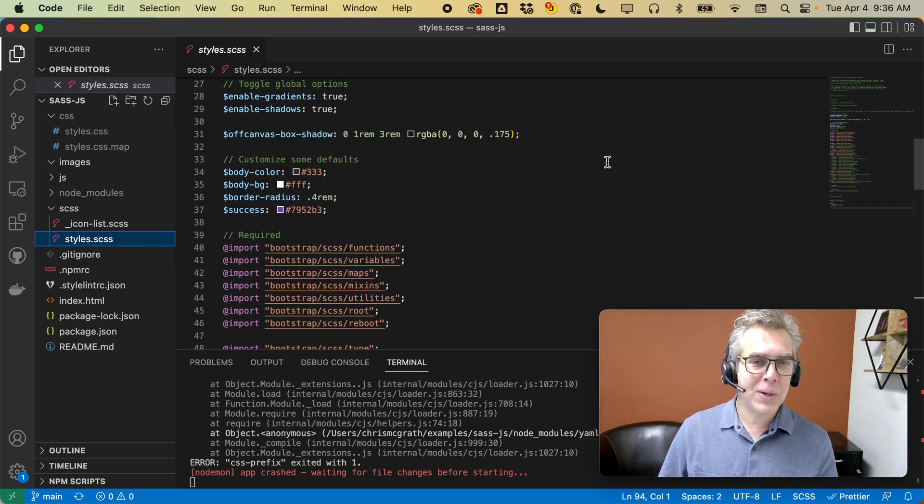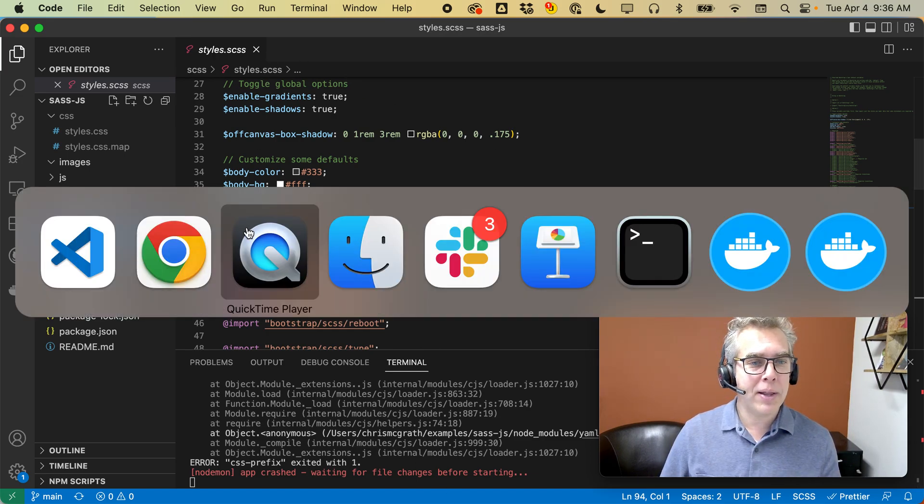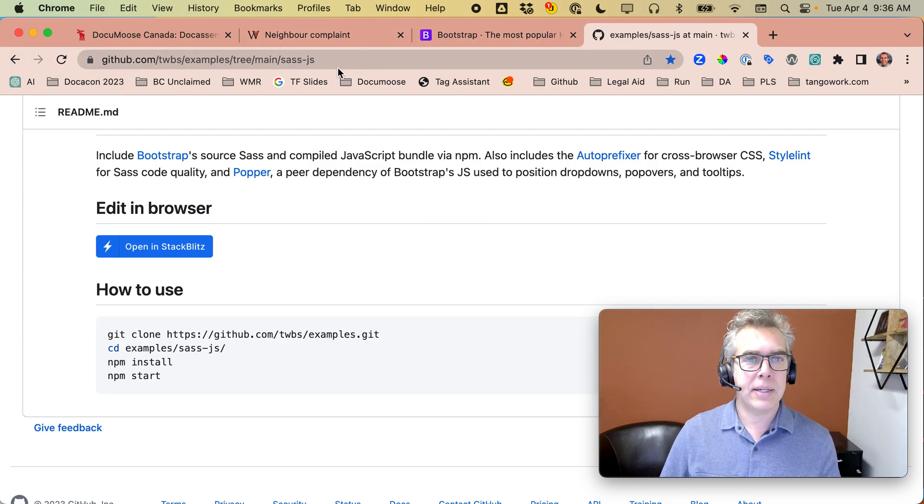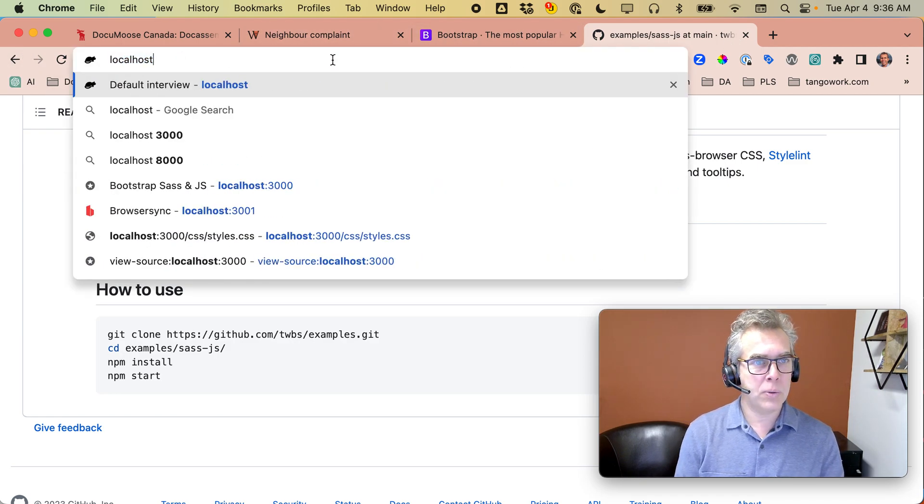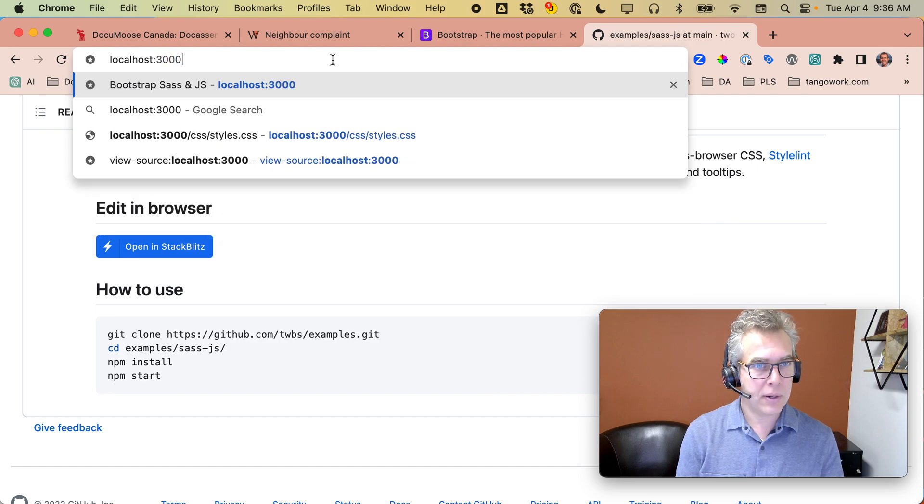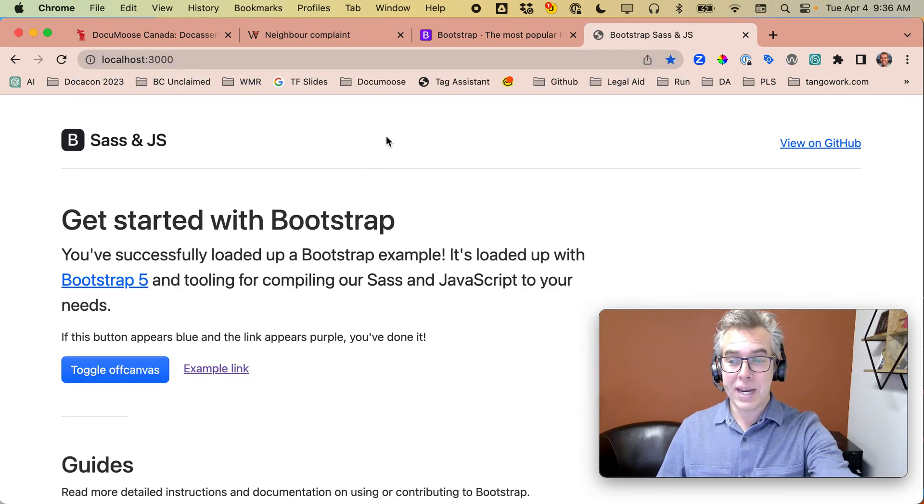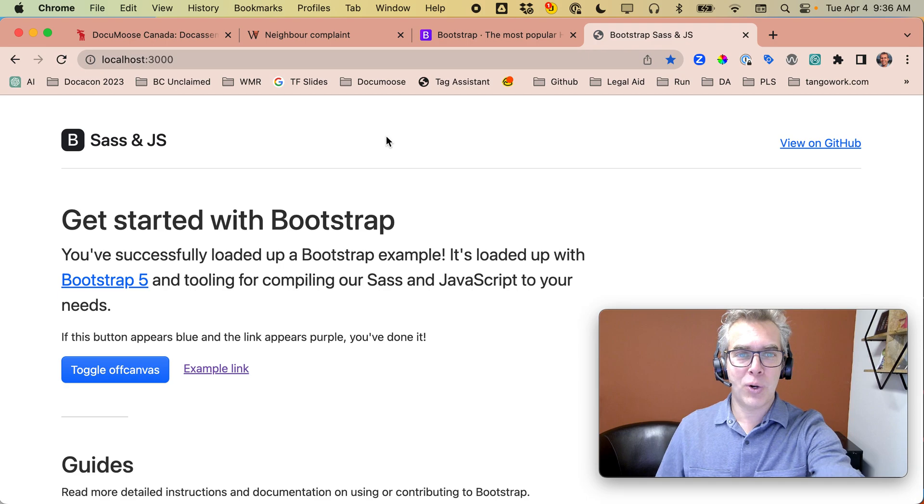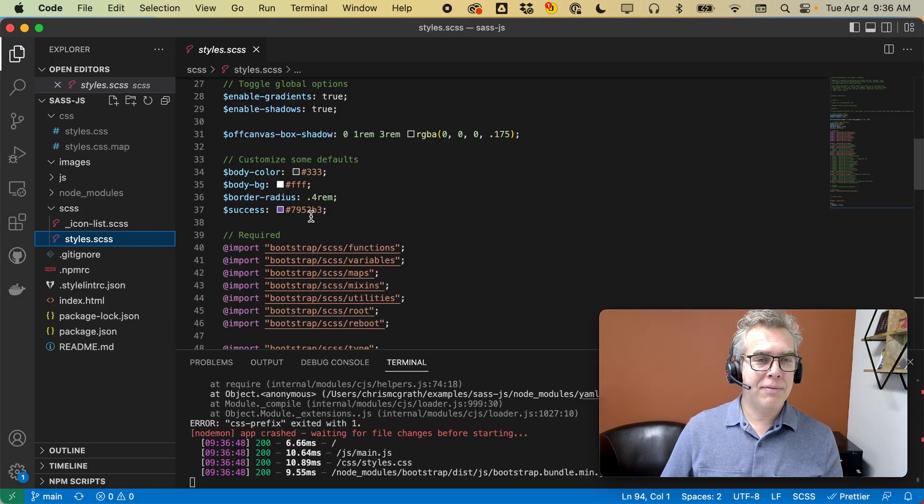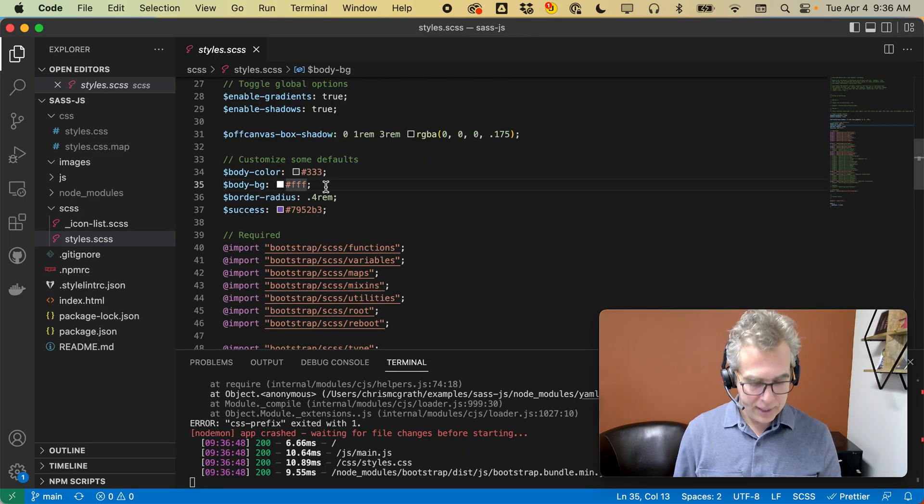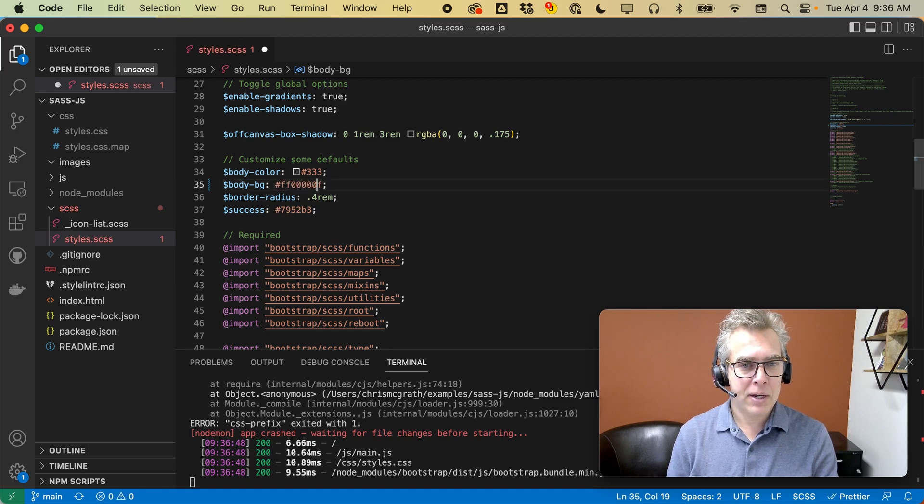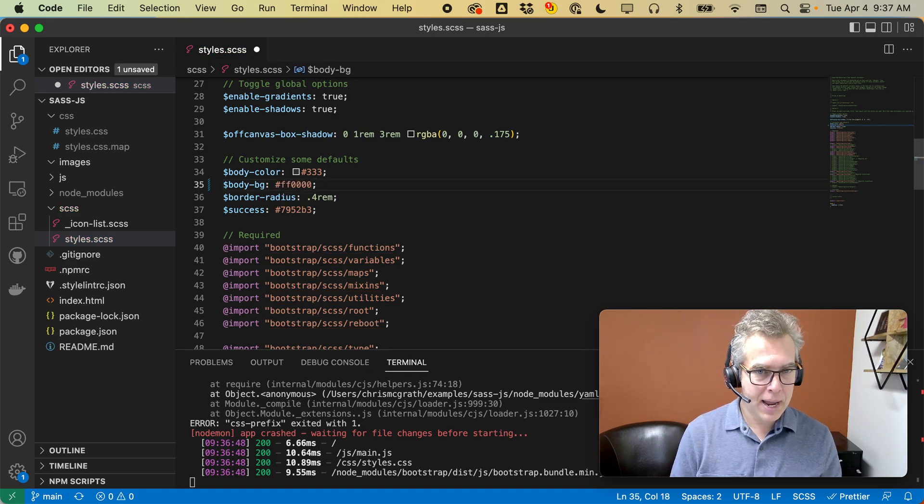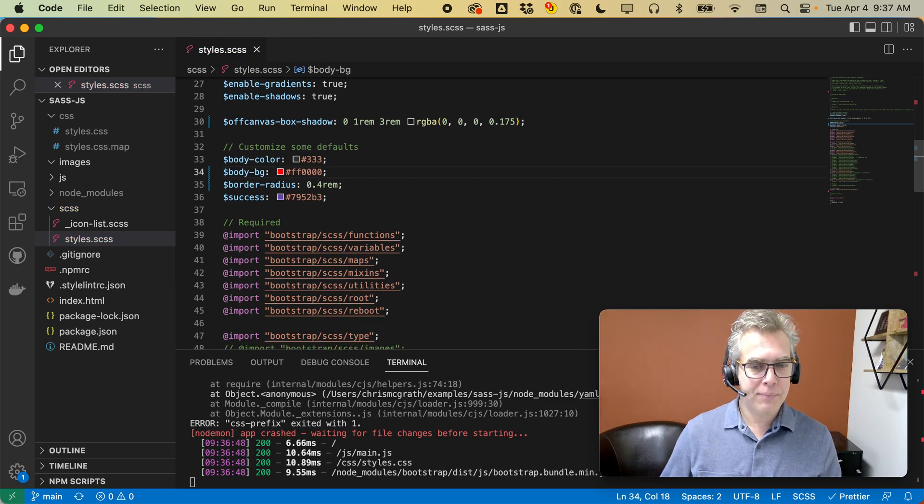Let me show you what this does. Once I run this, if I go into my web browser and go to localhost 3000, it's running this server right now for me.